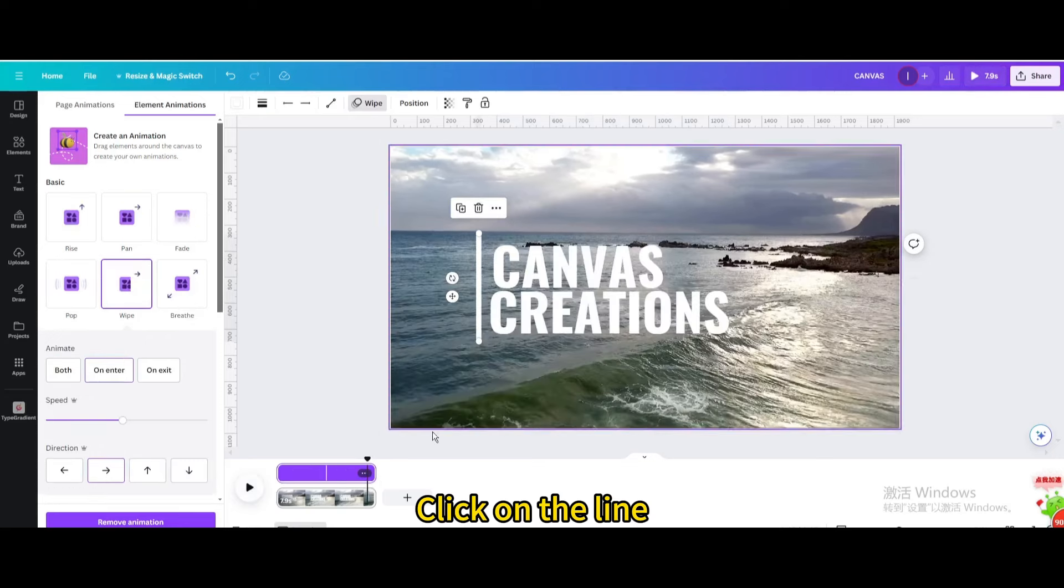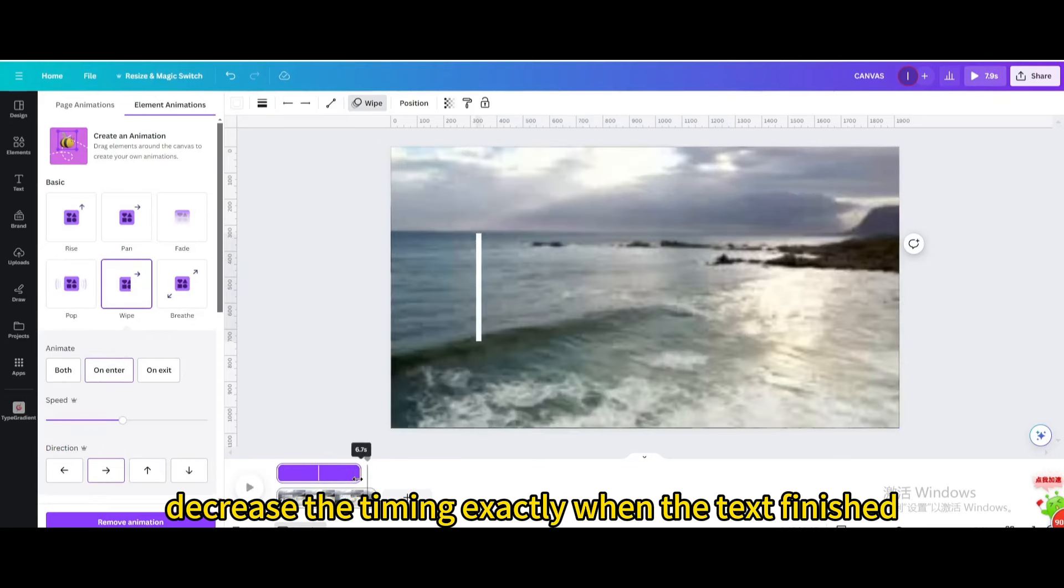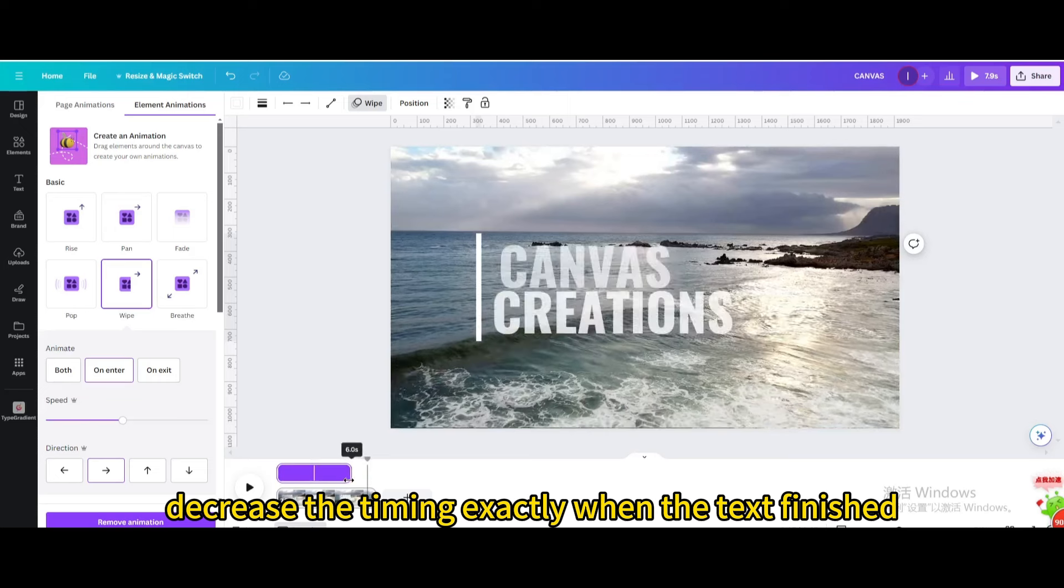Click on the line. Decrease the timing exactly when the text finished.